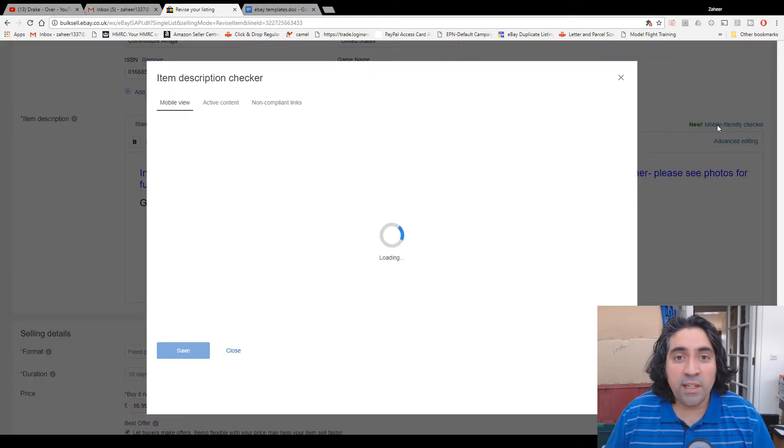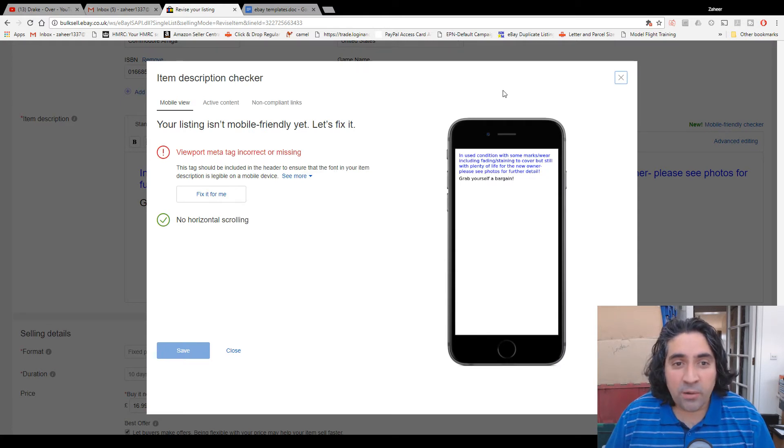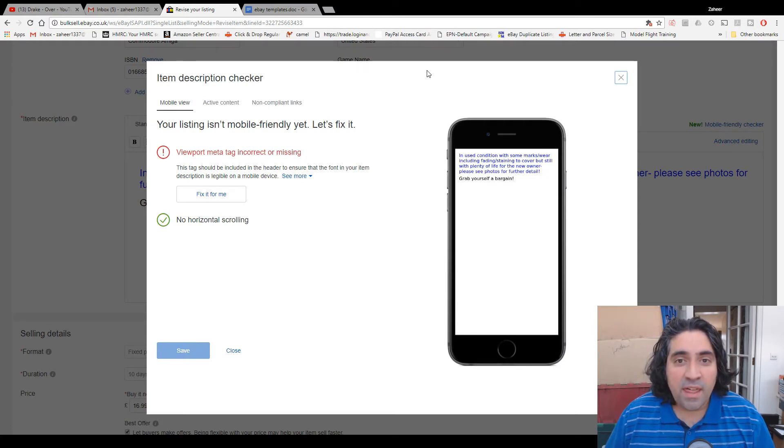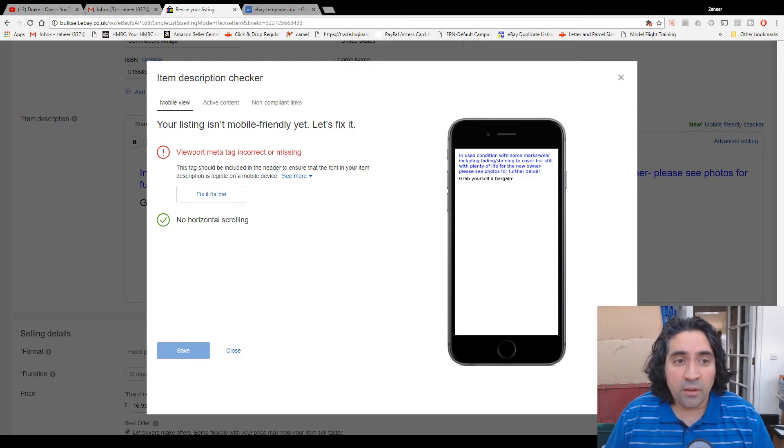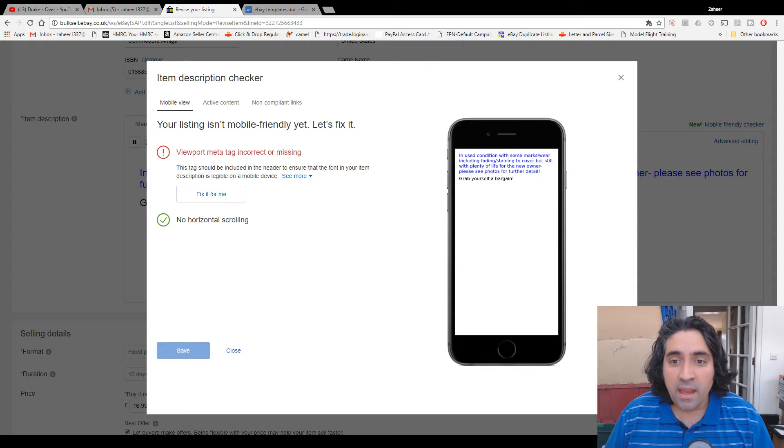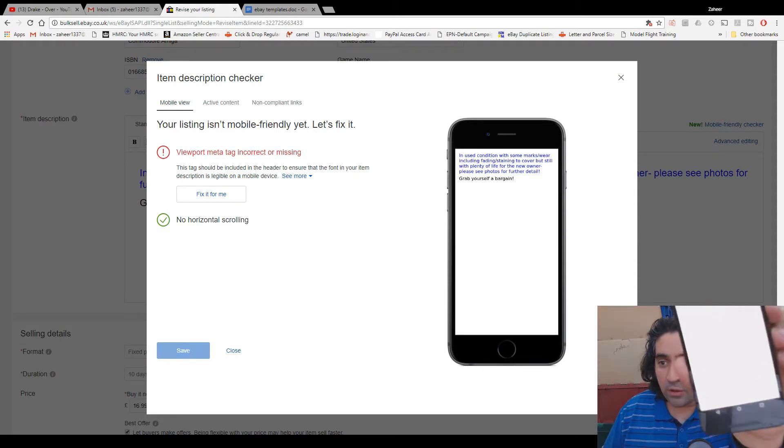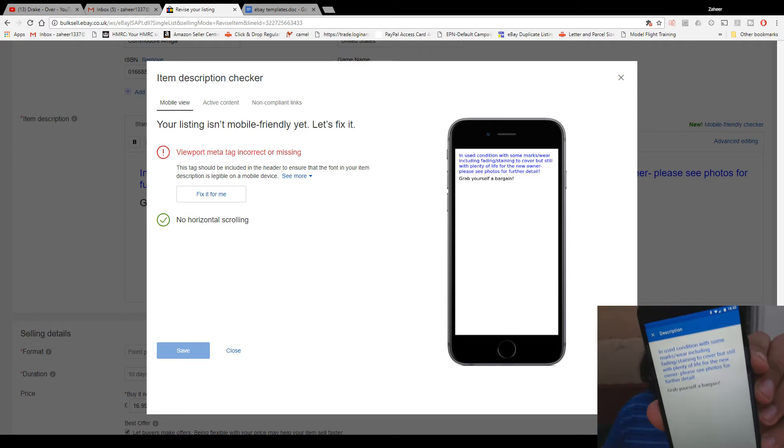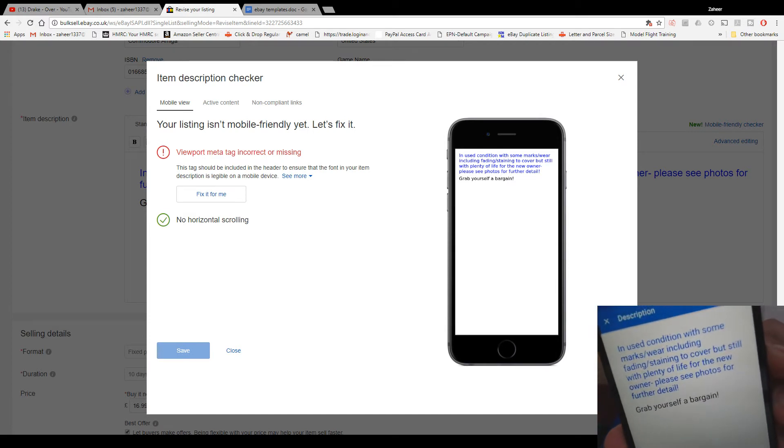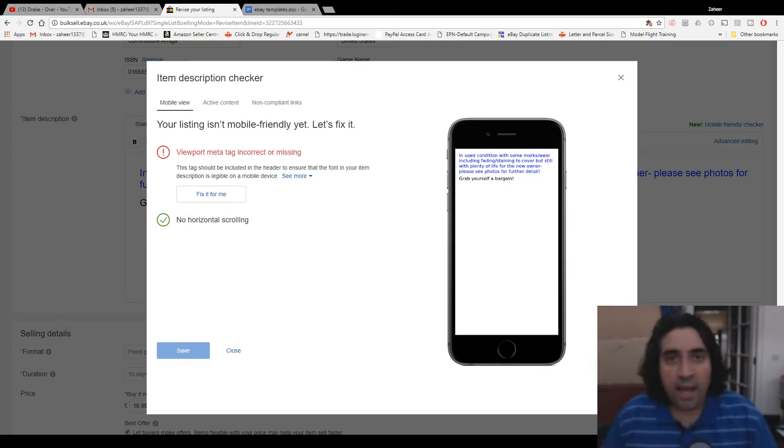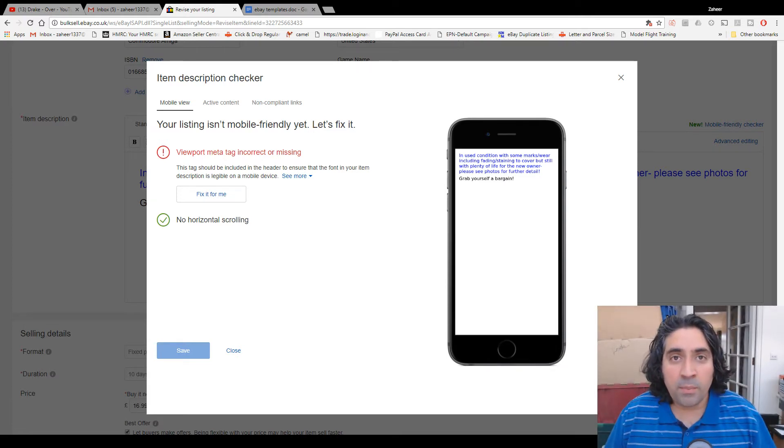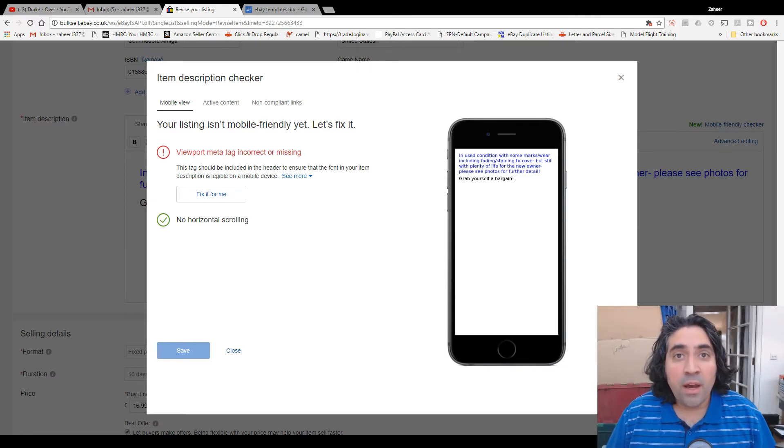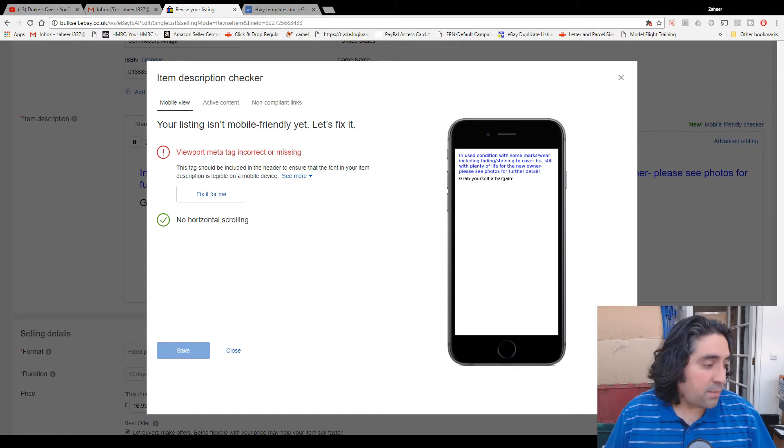And it shows you that you really should click on these things because when I click on it you can see that eBay think that there's something wrong with my listing—that the viewport meta tag is incorrect or missing. Now even though to my eyes my listing looks absolutely crystal clear and fine, easy to read, decent size on my phone screen, eBay's computers, their algorithms or whatever, will flag this listing as not optimized.